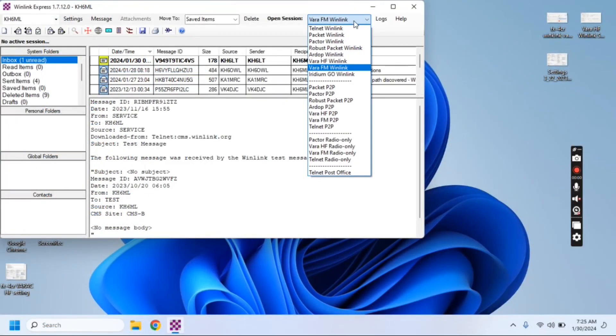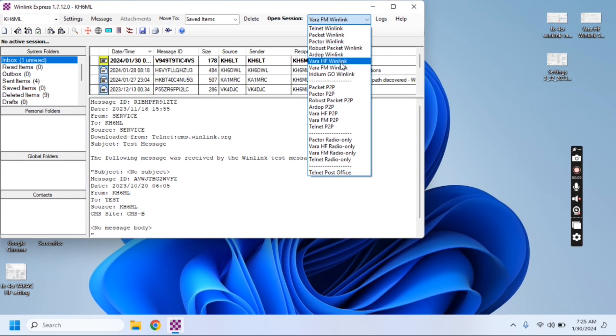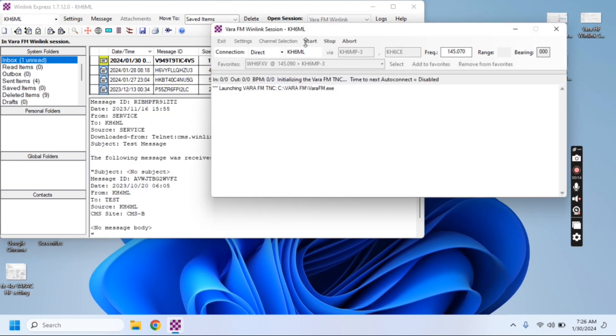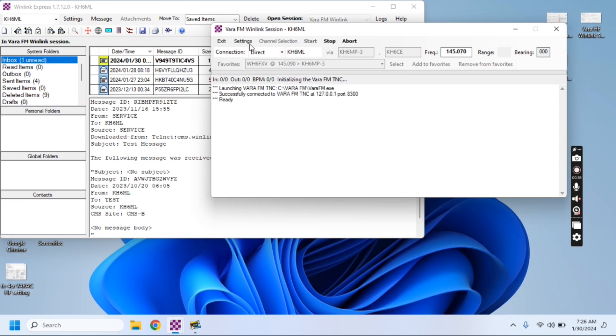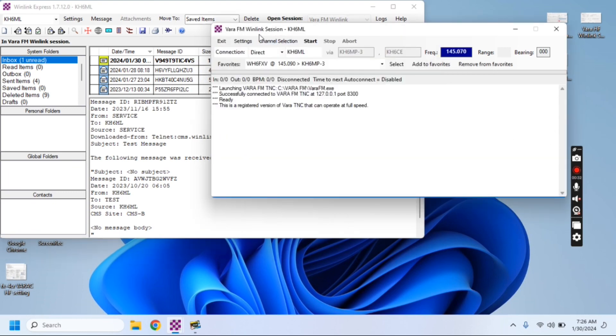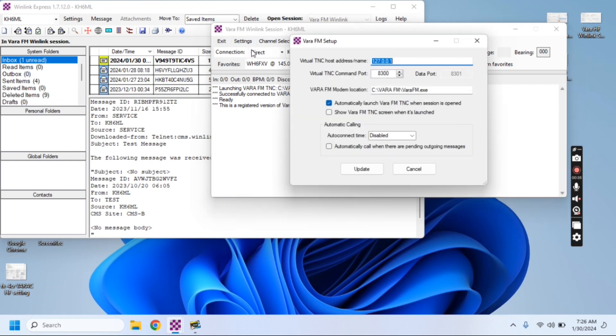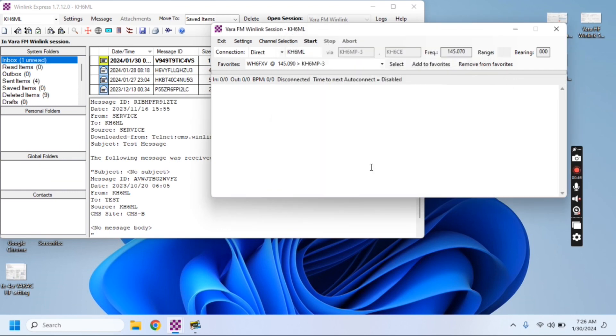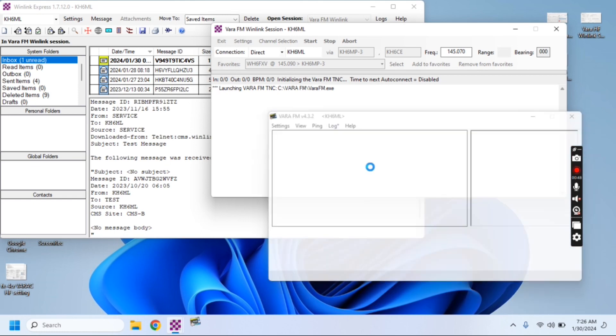Scroll down to VARA FM Winlink and open the session. Once that's opened and VARA is starting to launch, under the VARA TNC settings, go to VARA TNC setup. I like to show the VARA TNC screen when launched because we're going to need it to set our sound levels anyway. Click update. It'll close and reopen, and VARA will launch.